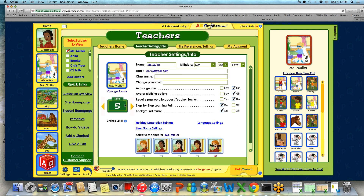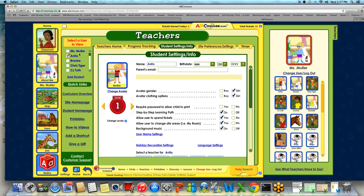If you do want to use that step-by-step path level in whole group or small group, you can always go ahead and choose a level there. You are going to go through every one of your student pages and choose what level is most appropriate for each child, allowing you to differentiate those levels.